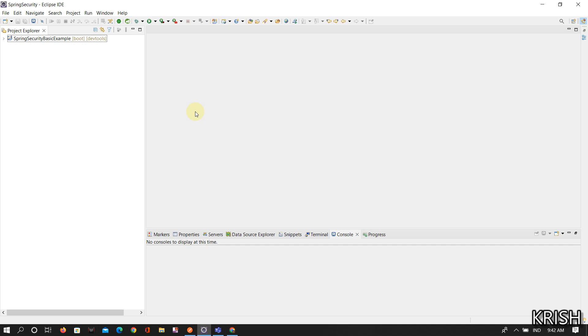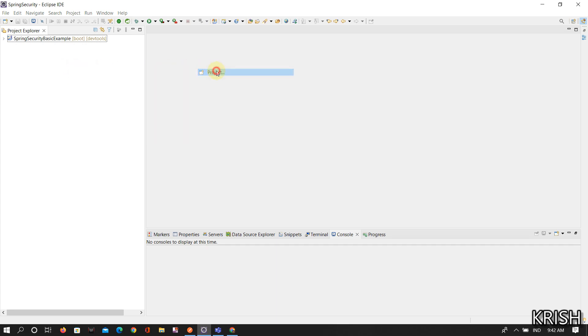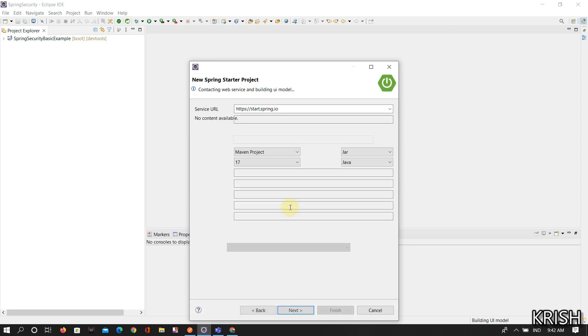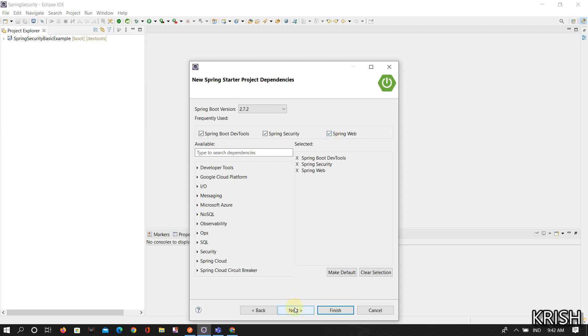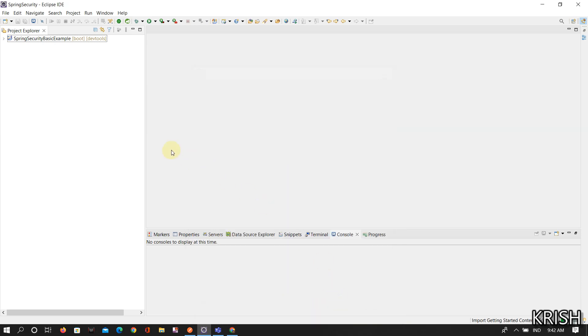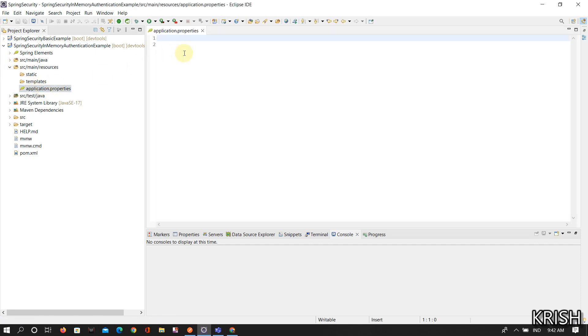So let's get started. First create a new project. Click on Spring Starter Project. Here I've taken Spring Security Memory Authentication Example and my Java version is Java 17. Then click Next, click on Spring Boot Data Security and Web dependencies, and click Next and Finish.